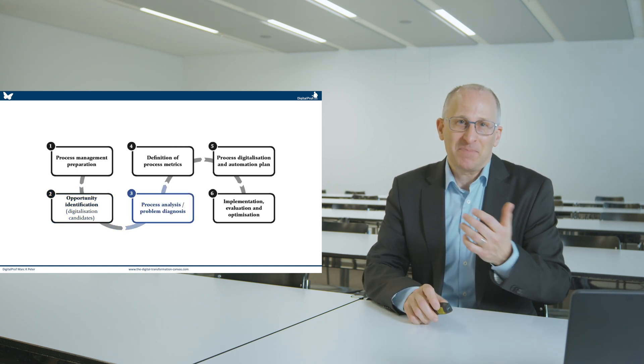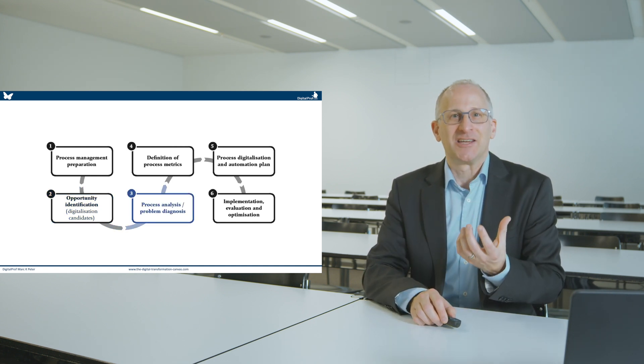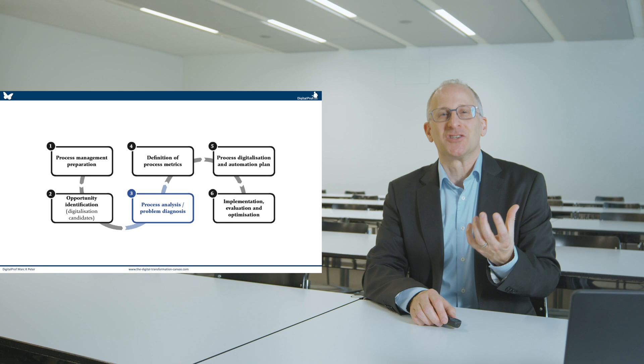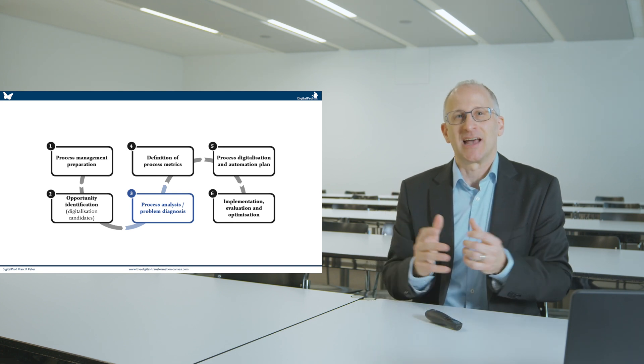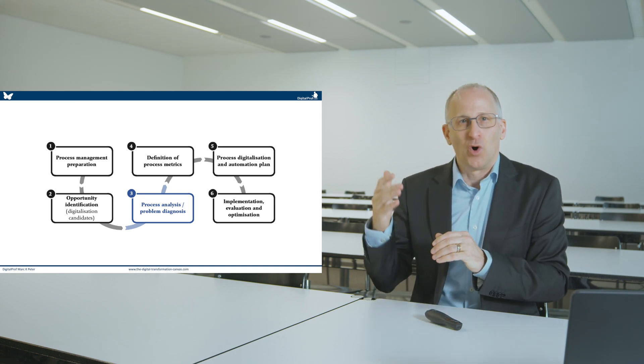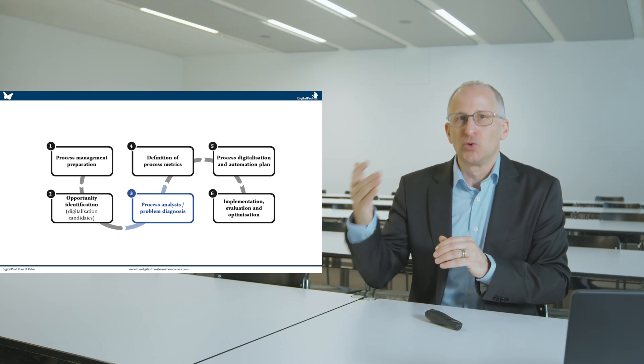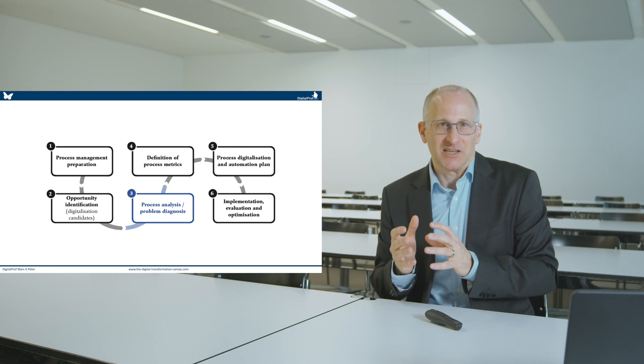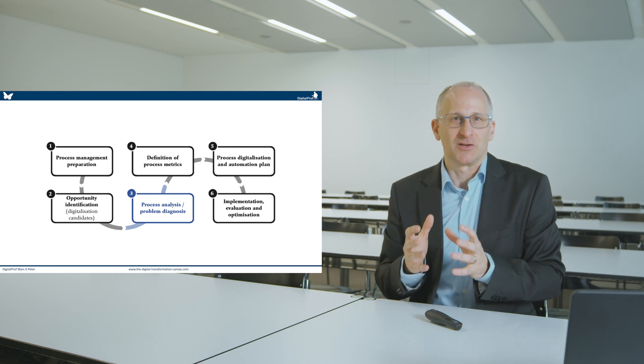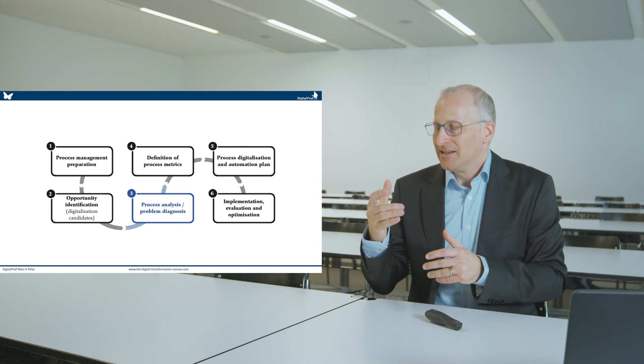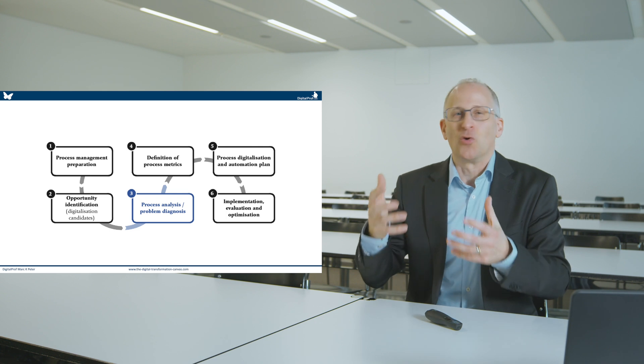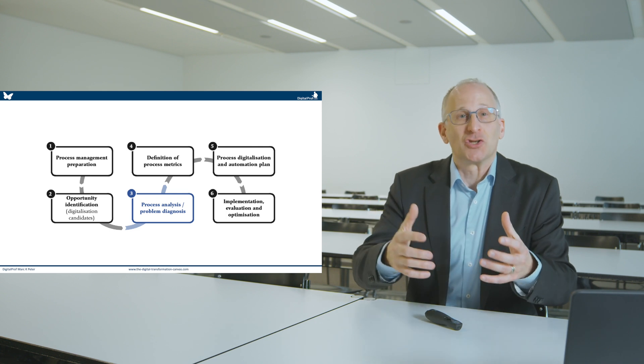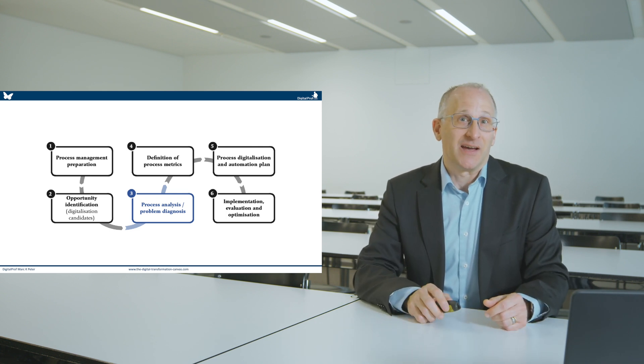In step number three, I would like you to brainstorm these digitalisation candidates. I would like to know what root cause there is for these processes not to be more efficient, and why they don't leverage digital technology that might be available today.